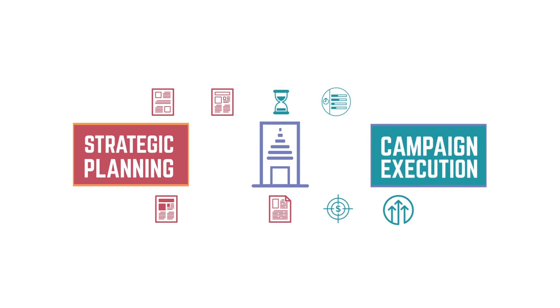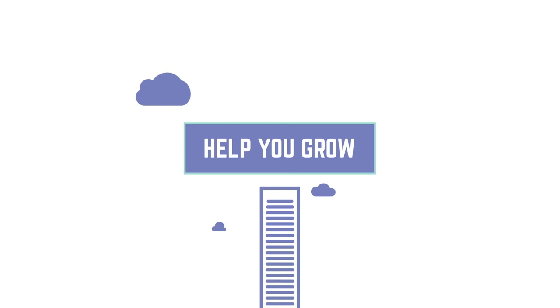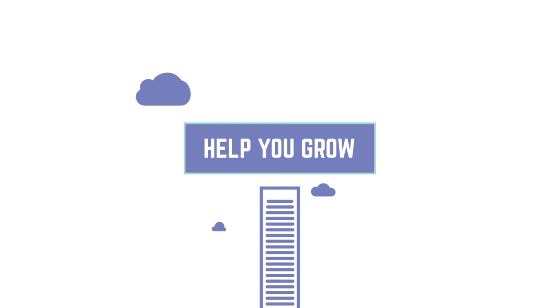From strategic planning to campaign execution, our customized programs are designed to meet the exact needs of your business and help you grow. Let us strategize with you and help make your business goals a reality.